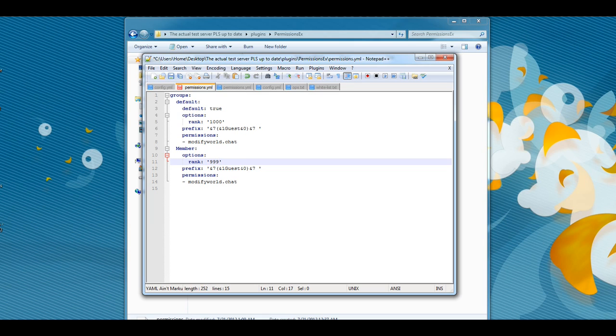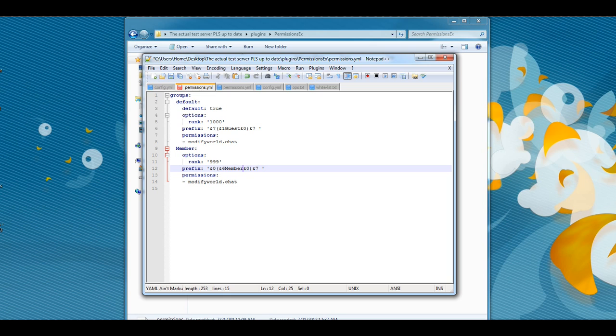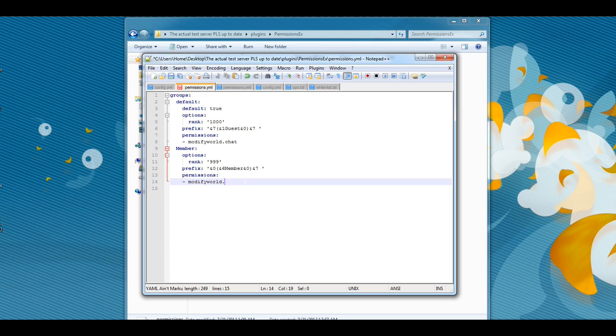Here we need to adjust the rank. It has to be lower than 1000, we will just set it to 999 for this video's purpose. Then back in here we can then again edit our prefix. This time we'll change this to &0 and &1. I think we'll go with gold for the member name. Then simply backspace this out, type in the word 'member', then at the end &7. That looks right. Now we want them to be able to build and do whatever they would like, so here we will just change the 'modifyworld.chat' to the star.